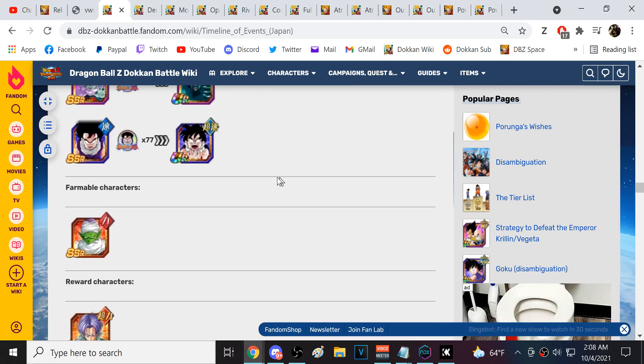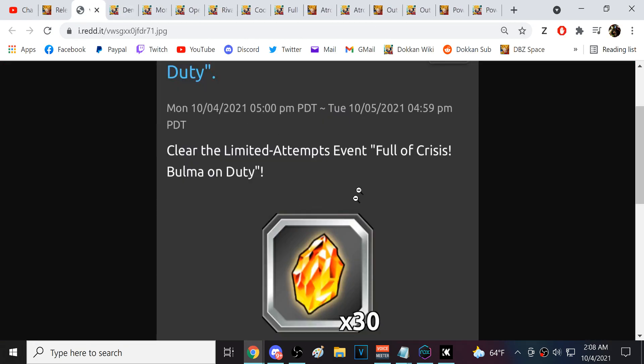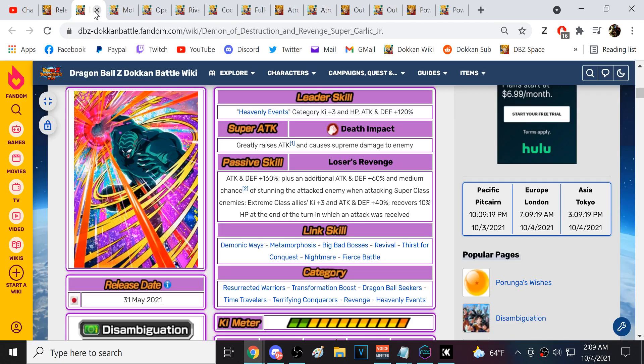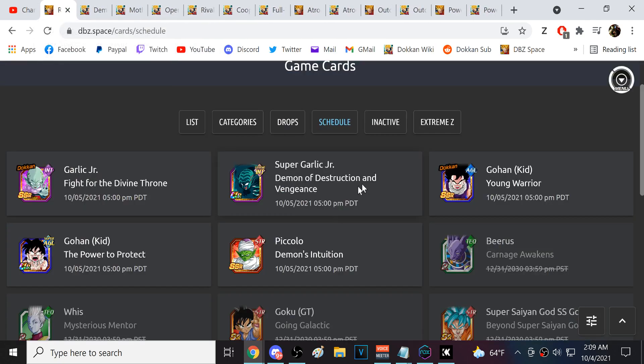I would not be shocked if LR Super Saiyan 2 Gohan's EZA came later closer to Halloween as well. Global also is going to be getting the 30 stones per day from the Bulma mission. Both global and JP are going to be rocking a solid 30 stones per day from the Bulma event, just very impressive. Especially if you're a JP player, do not be putting stones into Kefla dude, no way. If you're a global player, Kid Gohan is really good but I don't know that I recommend summoning for Kid Gohan.